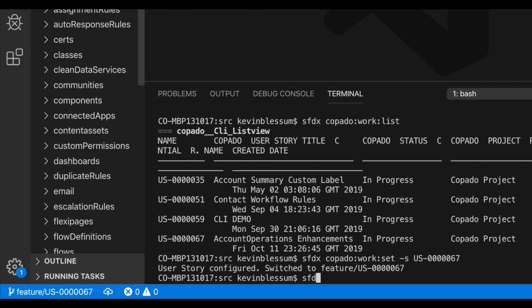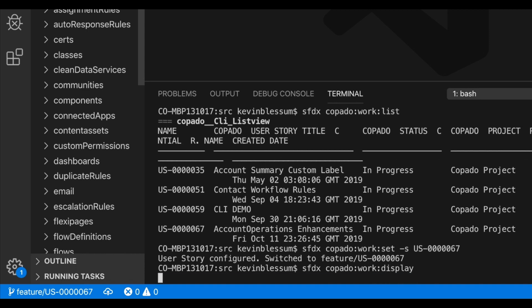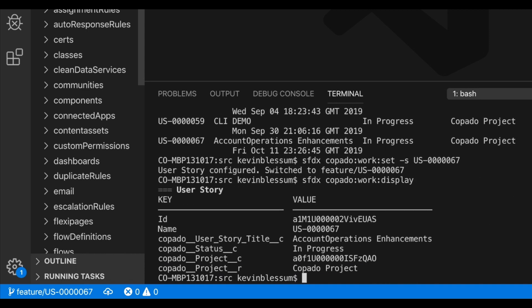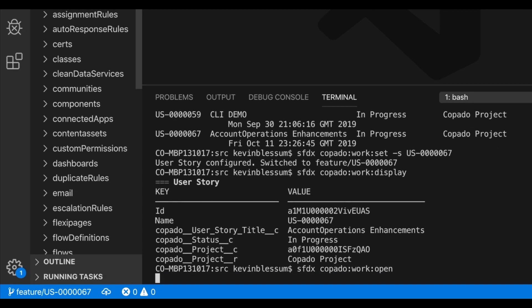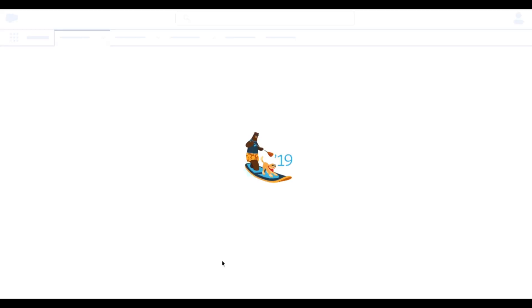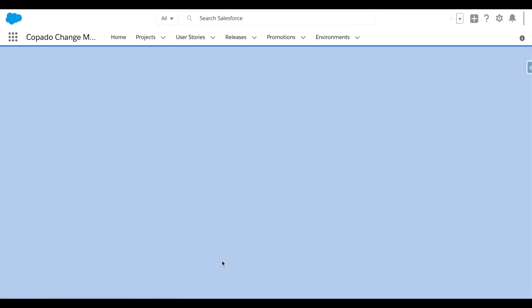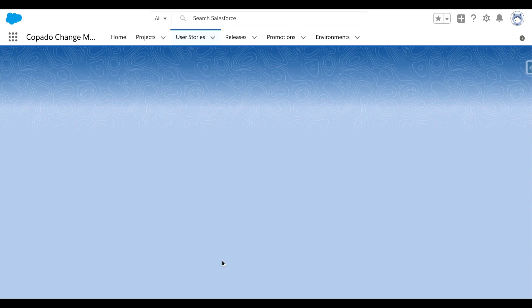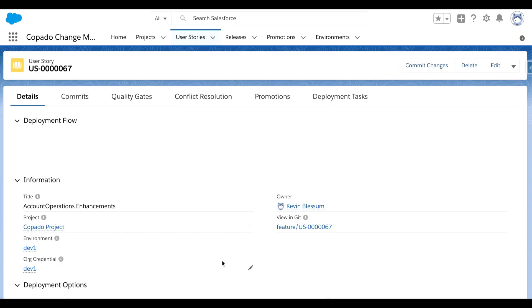I can run a kapato-work-display to see more details or field values for this user story. Or, if I want to take a look at the full record itself, I'll type in kapato-work-open. And this will log me into the Salesforce org that holds the kapato-managed package, as well as bring up the user story that I'm working on.